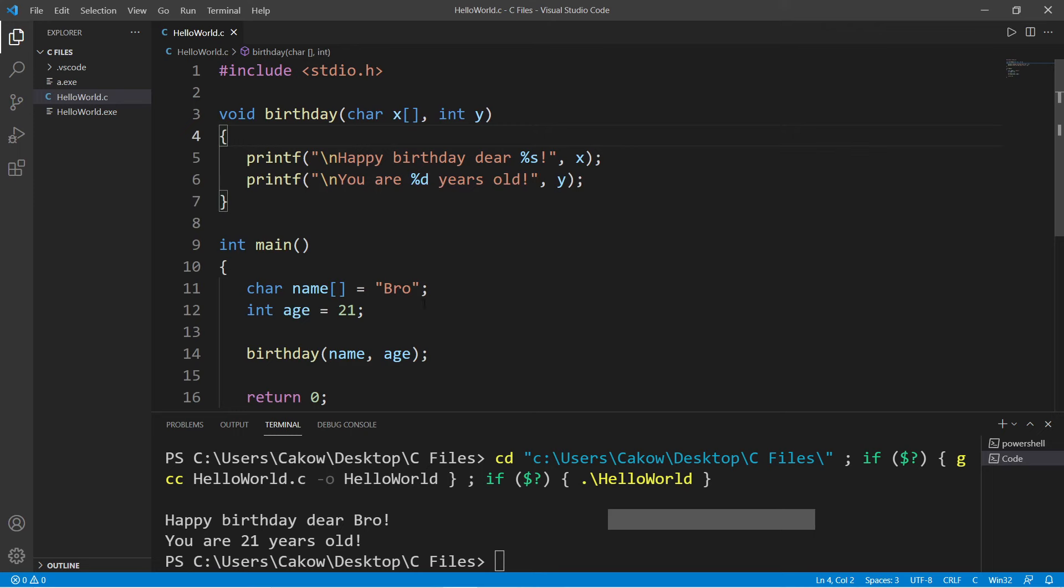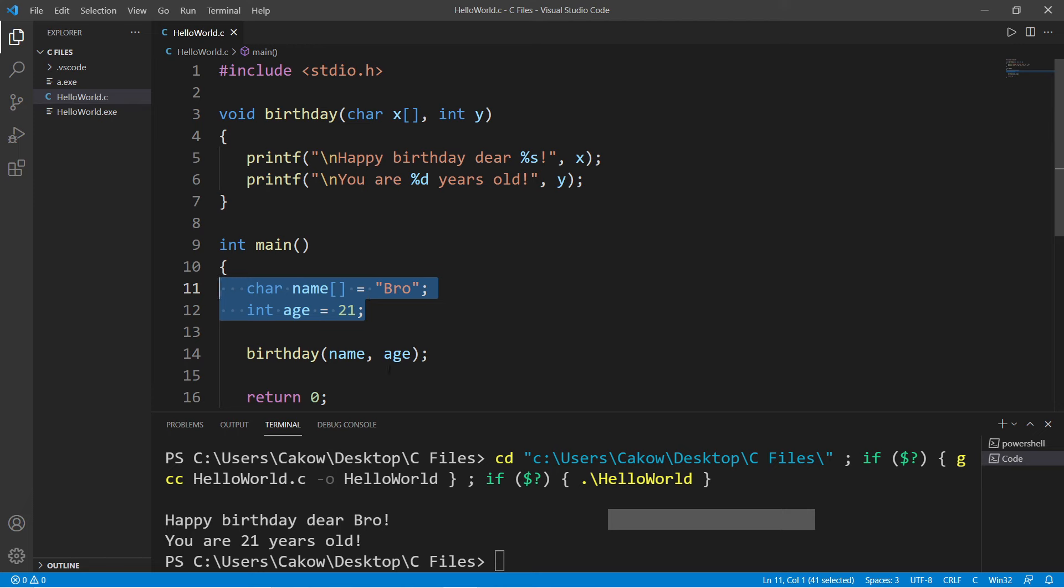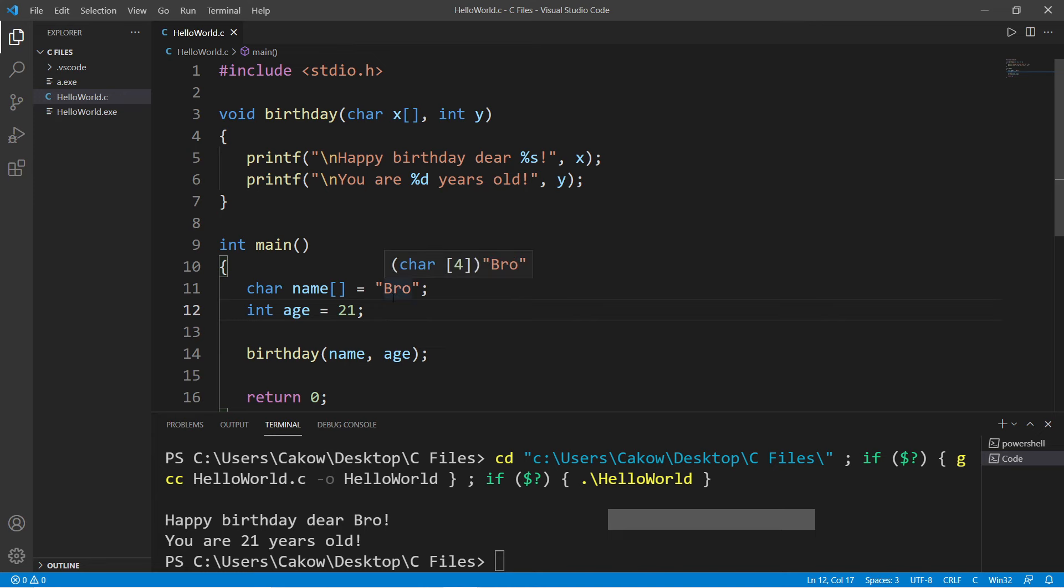And the benefits of arguments and parameters is that these functions can talk to each other, because functions can't see inside of one another. So if you have some variables within a function, you can pass them to another function as arguments. So yeah, those are arguments and parameters. If you would like a copy of this code, I will post this in the comment section down below. And well yeah, those are arguments and parameters in C.